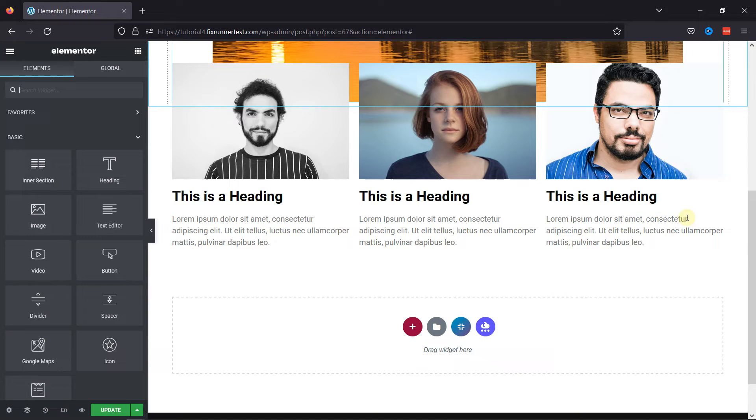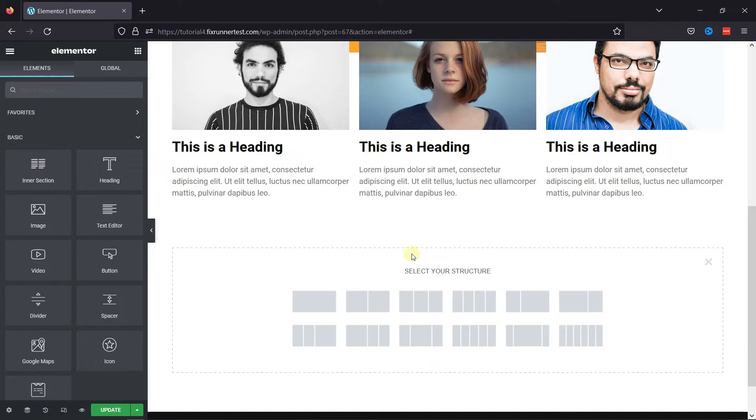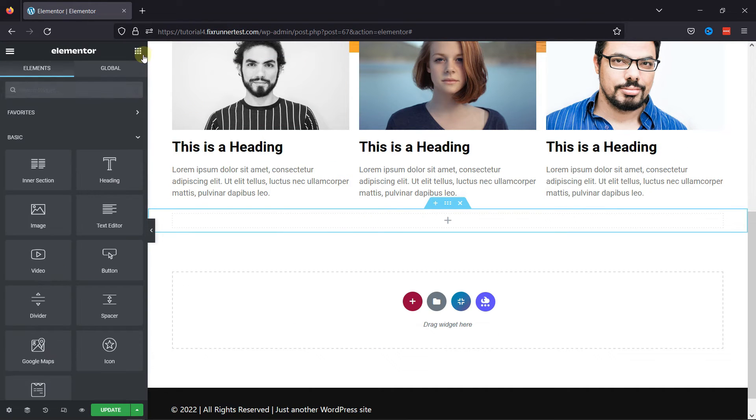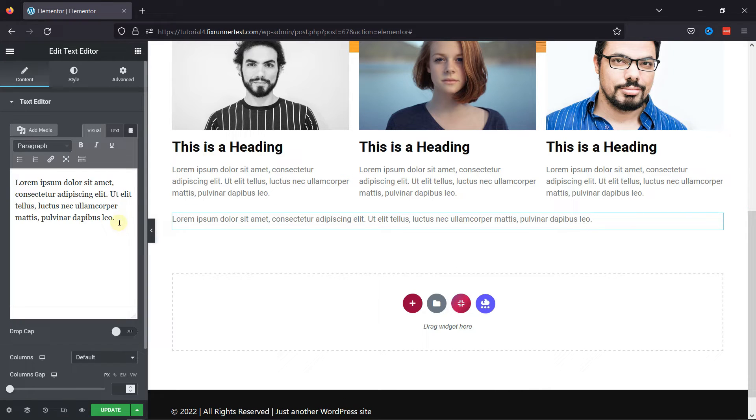Now, I'll first add a section over here. For various elements, drag and drop the text editor element here.